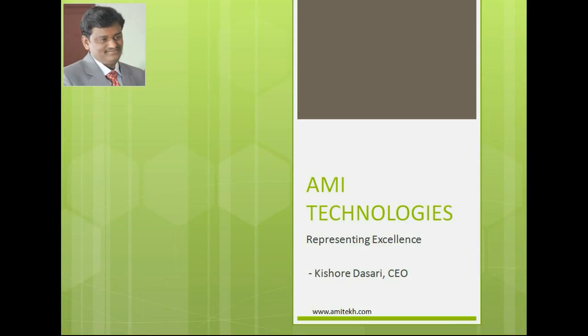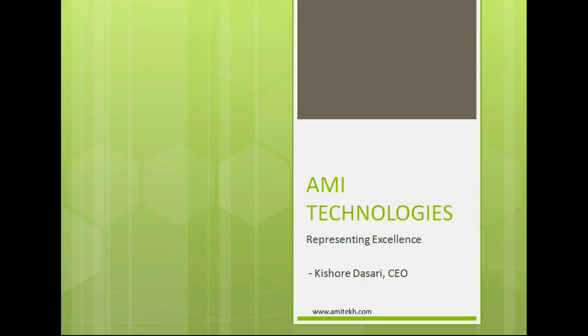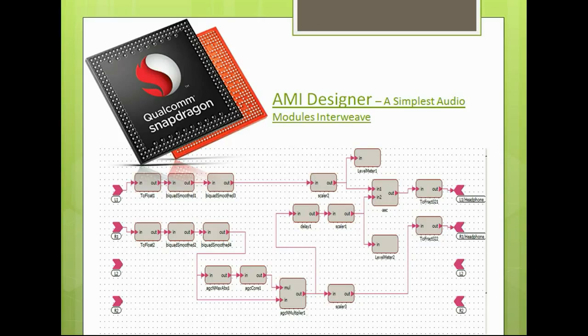Hi, I'm Kishore Dasari of AMI Technologies. We are pleased to announce that we are extending our portfolio to support the Hexagon DSP of Qualcomm Snapdragon SoC to our rapid prototyping system called AMI Designer.